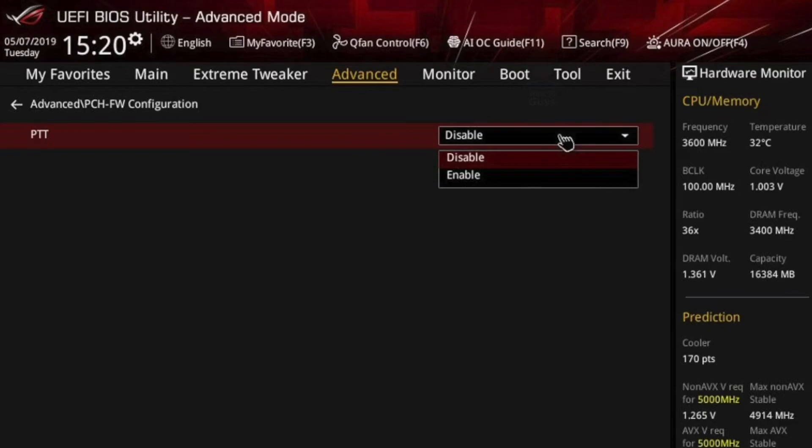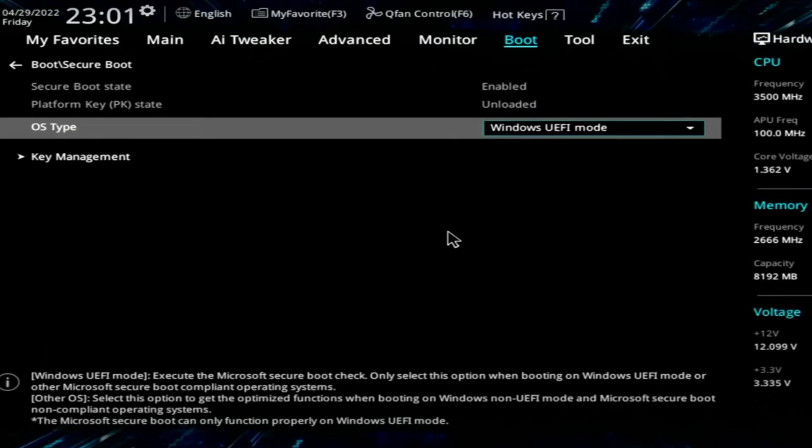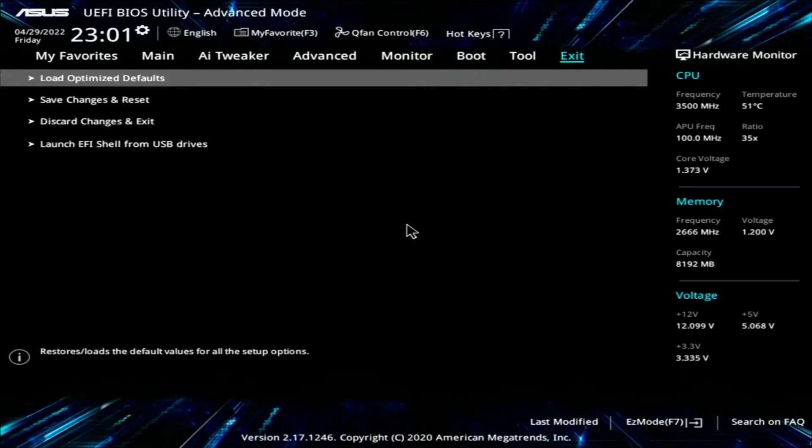If you have Intel it should look like this — go to Advanced Options and enable the PTT. Then head over to Boot, scroll down to Secure Boot, and change the OS Type to Windows UEFI Mode.